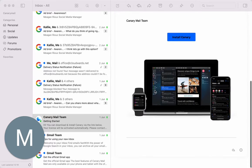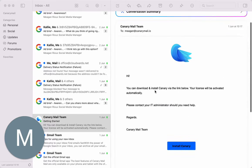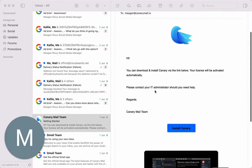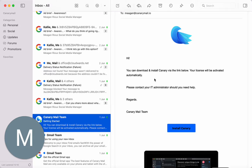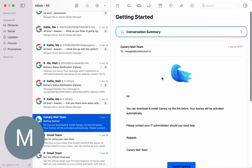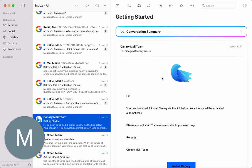So the first thing you want to do to summarize long email threads is of course open the Canary Mail app, then click on the thread you want to summarize. We're going to click on this standard one here.